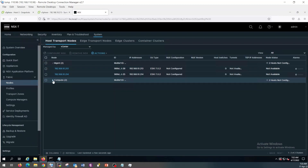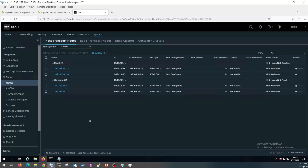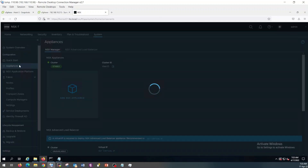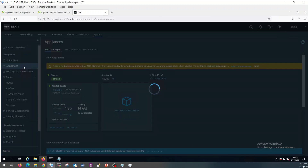So as you can see, in Management and Compute, our physical nodes are added here. So our next step is to configure the Virtual IP. For that, click on System, then Appliances.